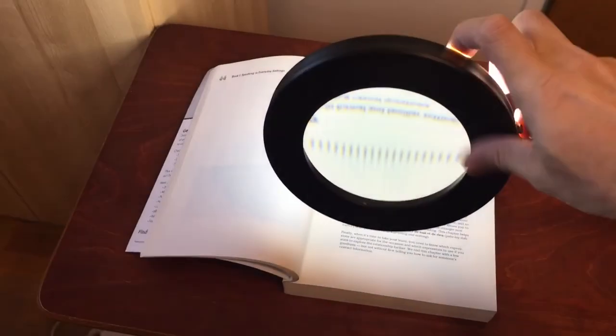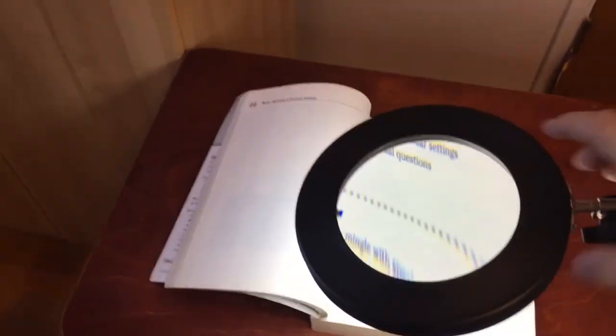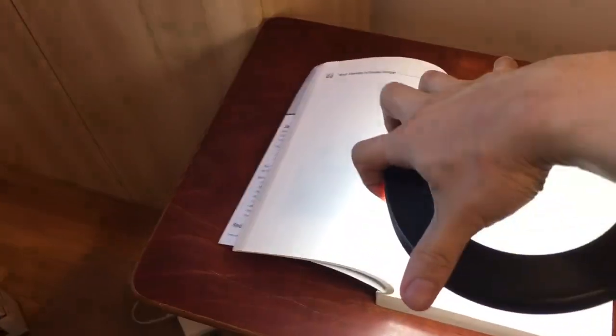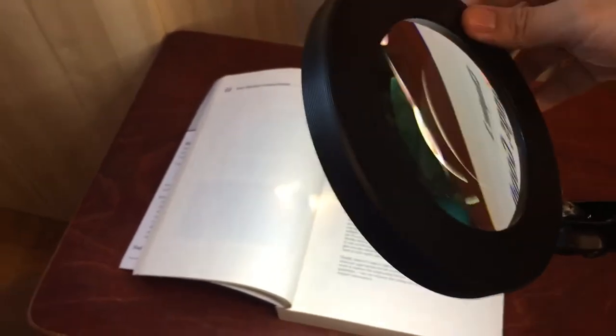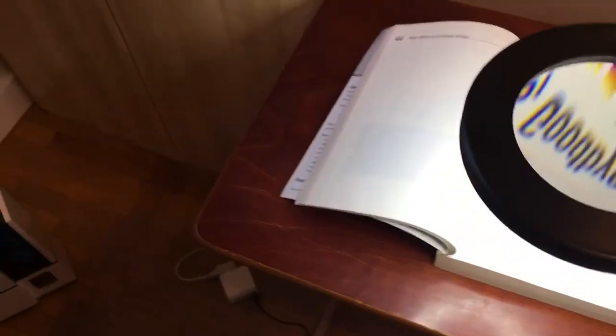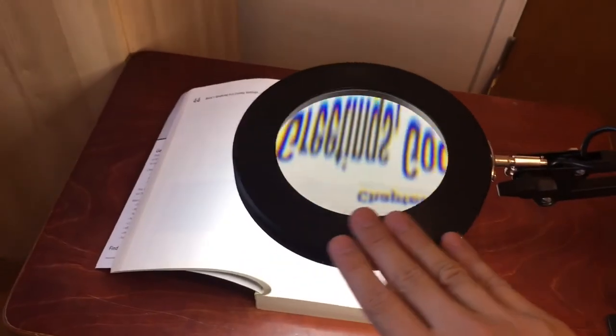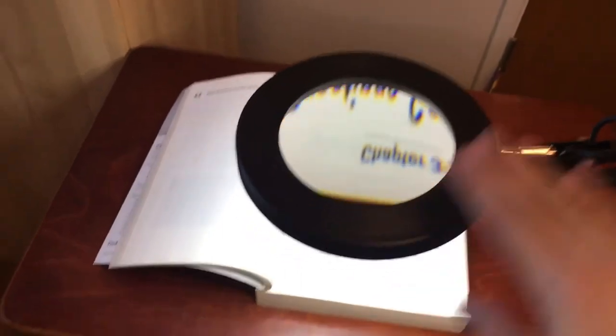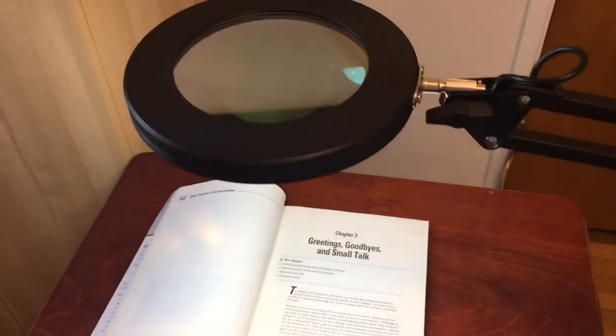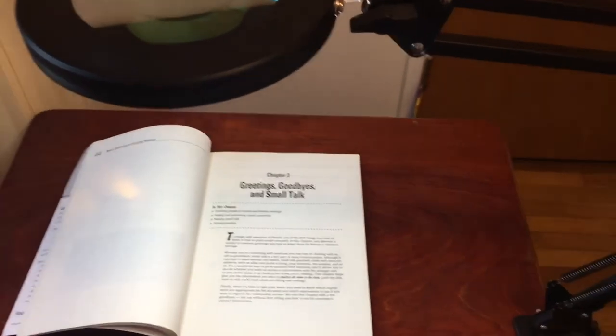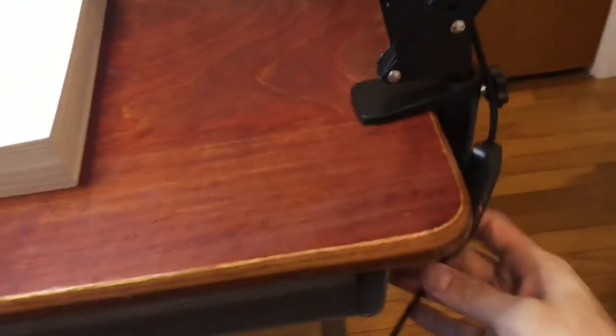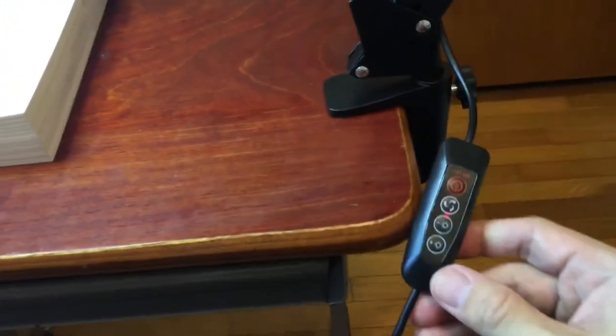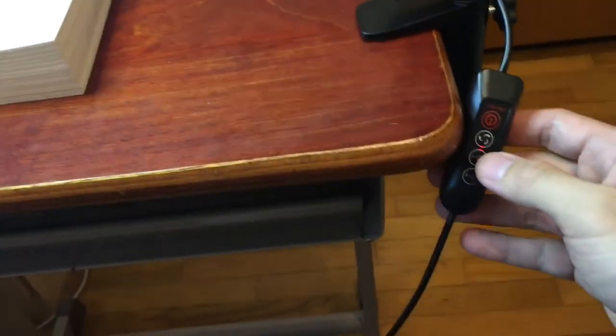It can swivel this way. It can also swivel up like this, down like that. And it's a little bit warm, the LED light, but it seems to be not too hot. So that is good. And then you'll also see that on the side here, there is a remote control, which is quite useful.